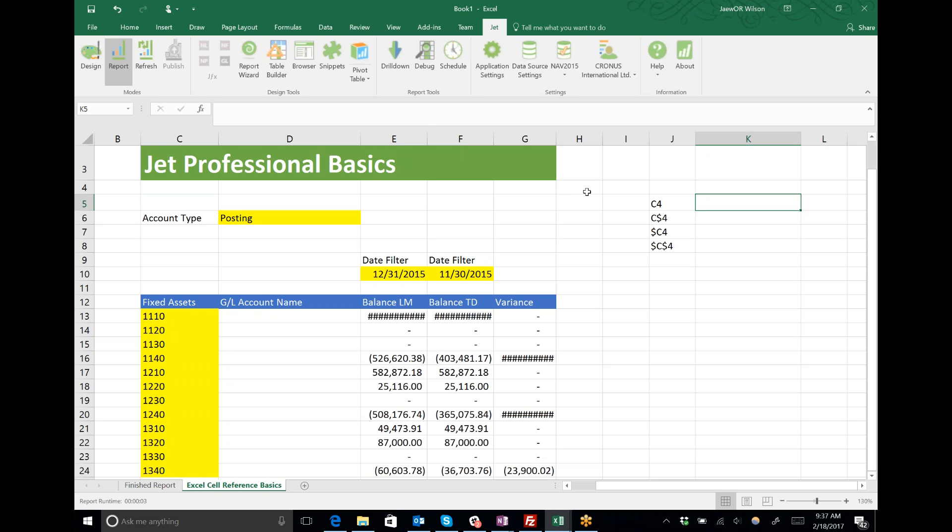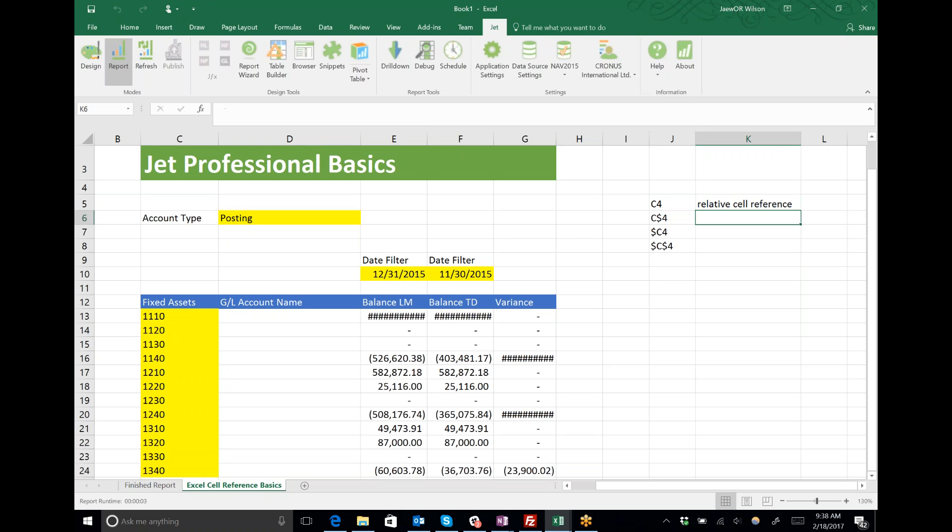What's interesting is what happens if I copy that cell reference C4 into another cell. The position will shift. Because the position shifts, we call it a relative cell reference—relative because the position shifts as I move the function.